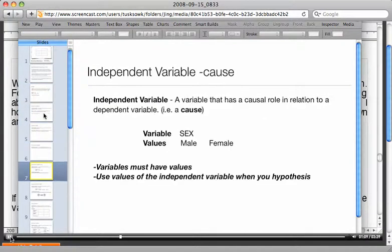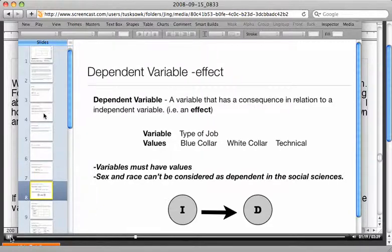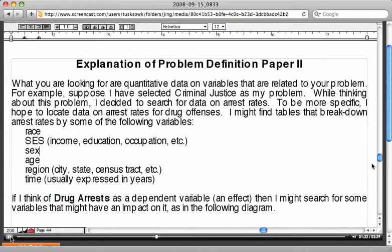Two other things I'm going to talk about: an independent variable, which would be the cause of whatever your problem or issue is, and a dependent variable, which would be the effect. A dependent variable is essentially the effect or consequences of whatever problem or variable you're dealing with. If you think of drug arrests as a dependent variable and an effect, then you might search for variables that have an impact on it.